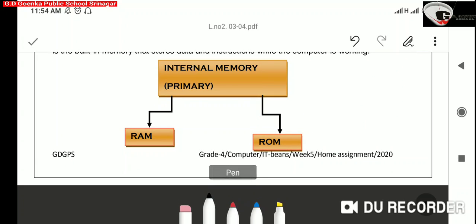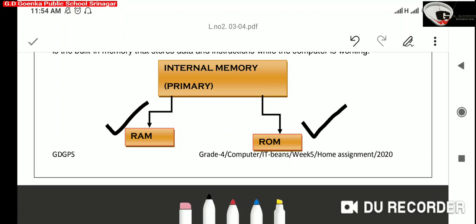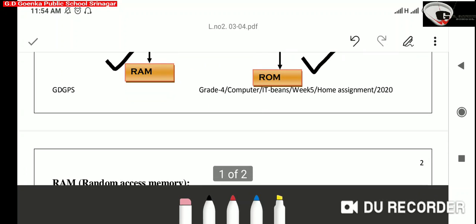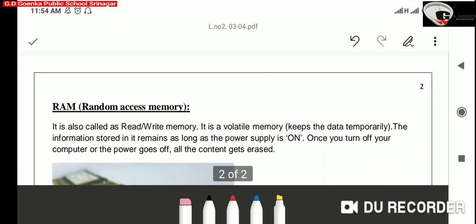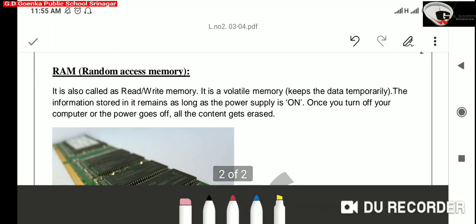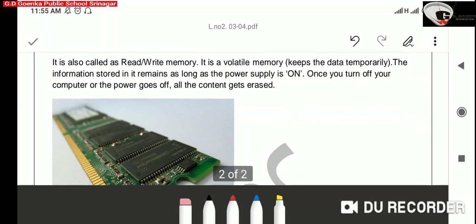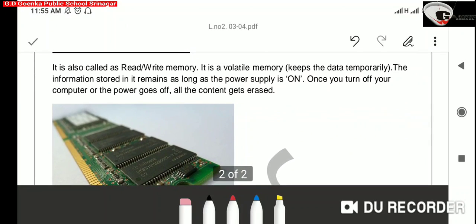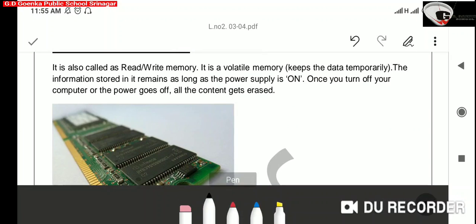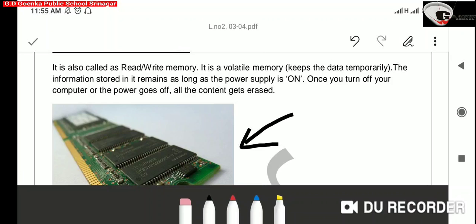RAM. The full form of RAM is random access memory. This memory is also called read-write memory. It is a volatile memory.